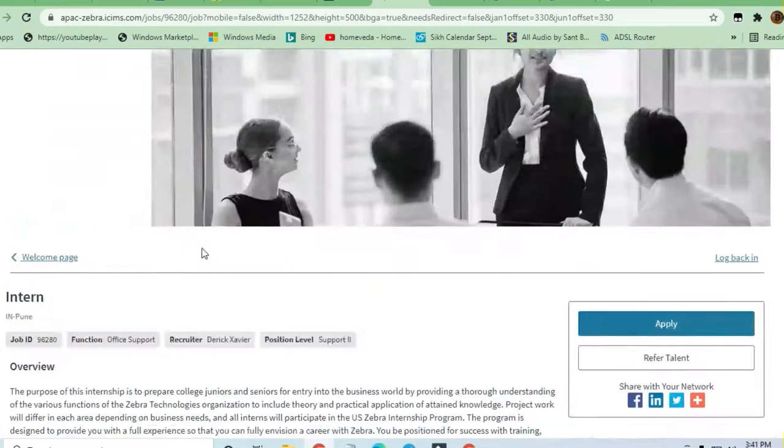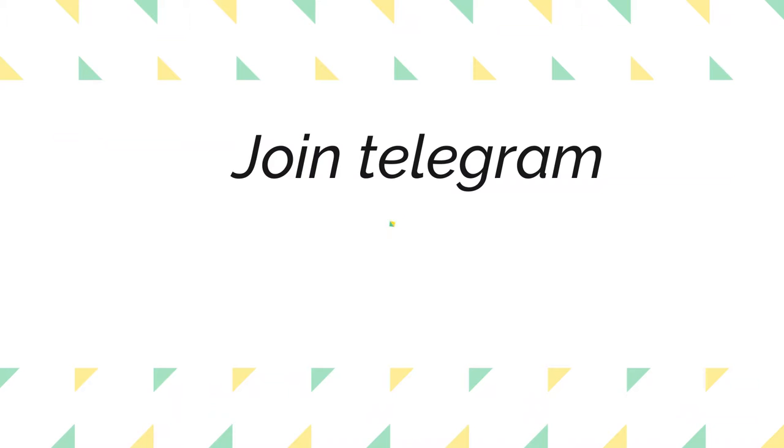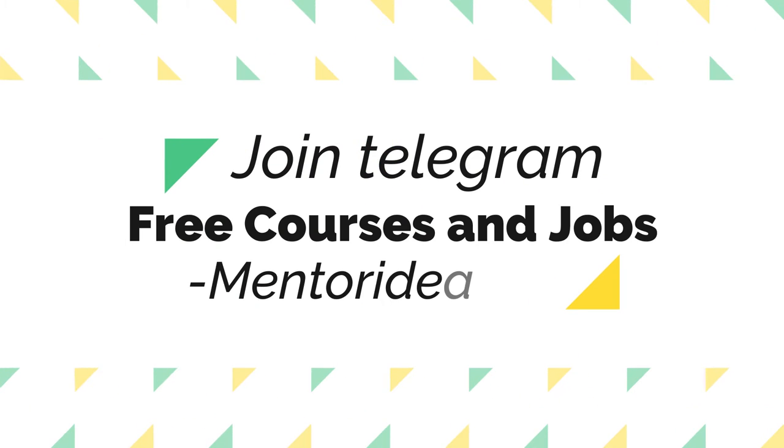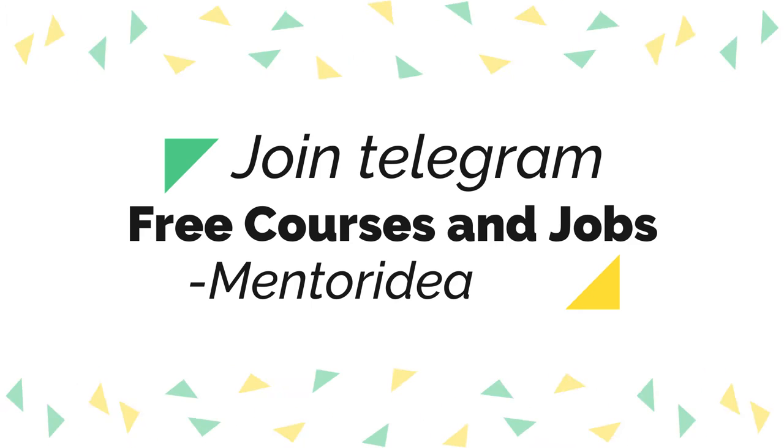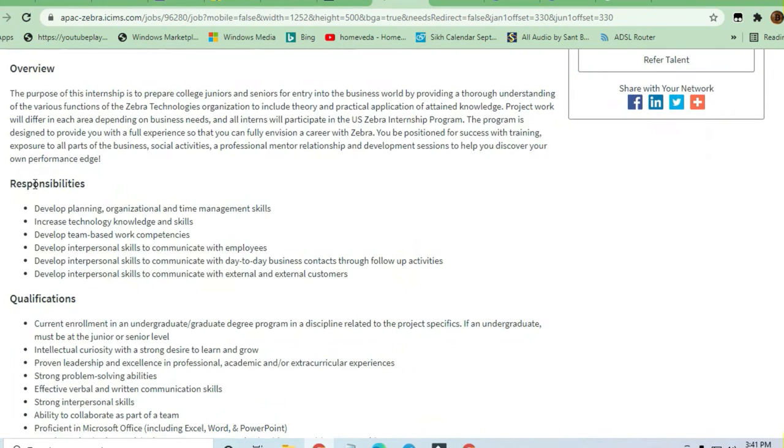Hello and welcome to Jobs and Off-Campus Drive, my friends. In this video, we will see an internship opportunity coming from Zebra company. Zebra is hiring interns for their Pune branch. We will see the responsibilities and qualifications that are required.